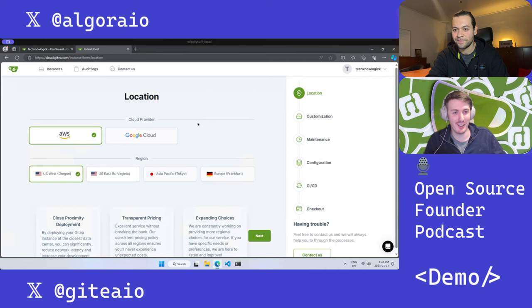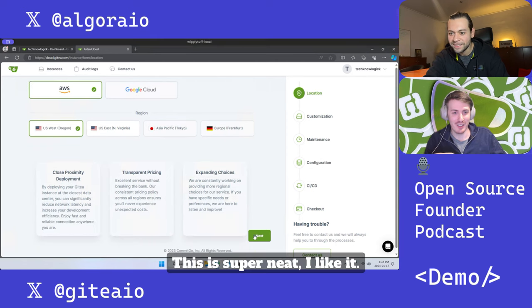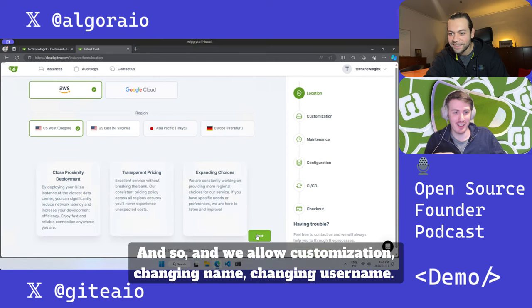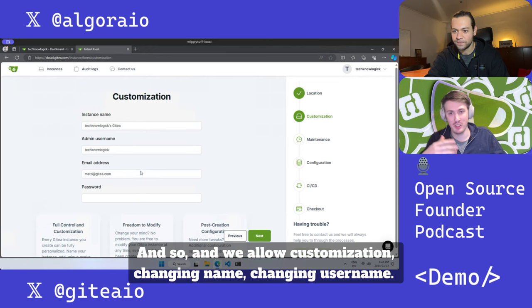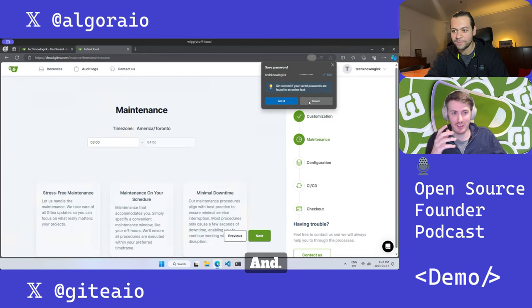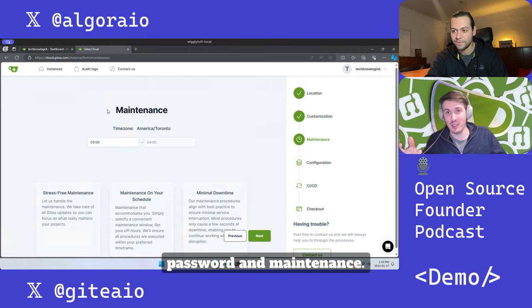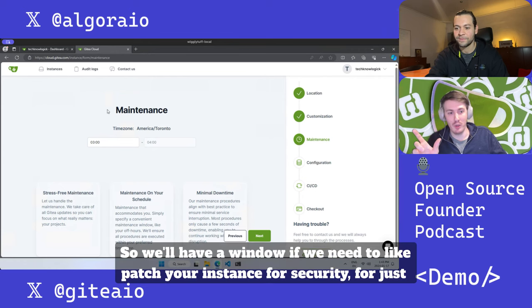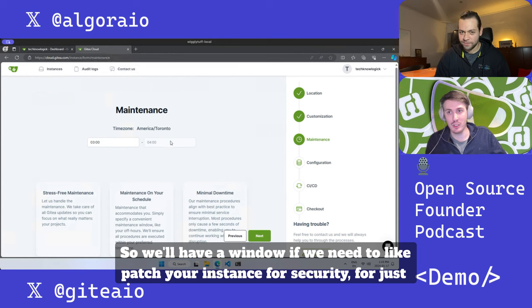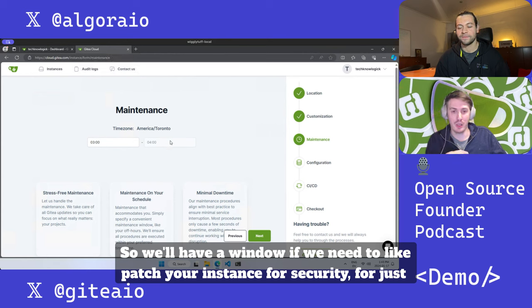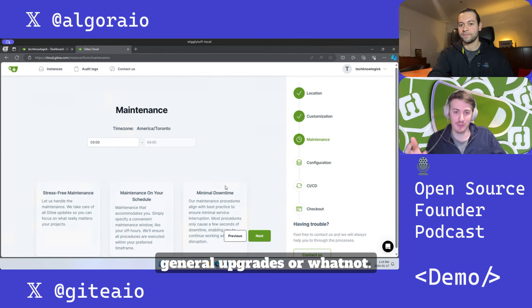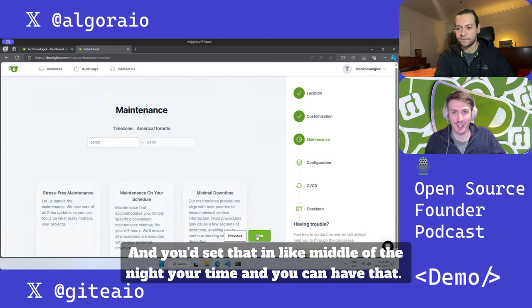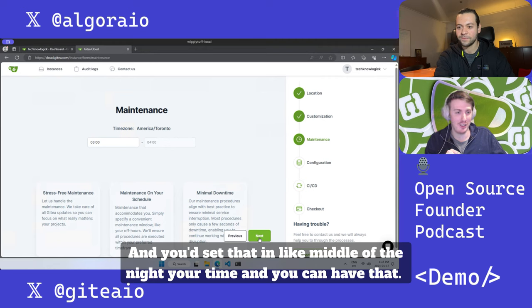This is super neat, I like it. We allow customization - changing name, changing username, passwords, and maintenance. We'll have a window if we need to patch your instance for security or general upgrades, and you'd set that in the middle of the night your time.